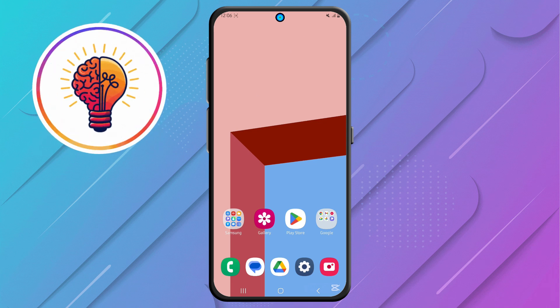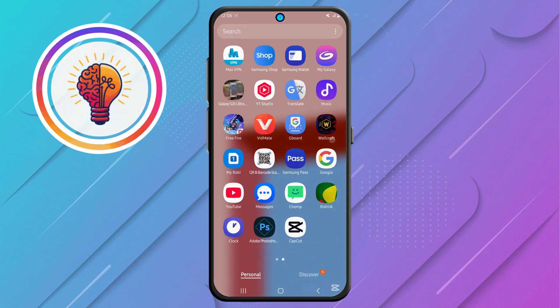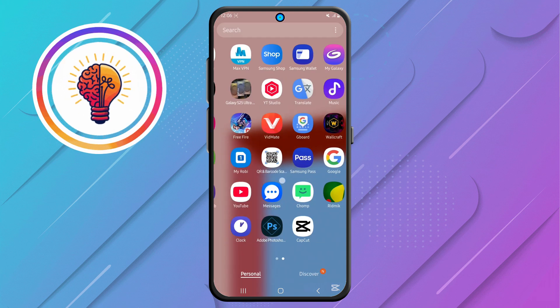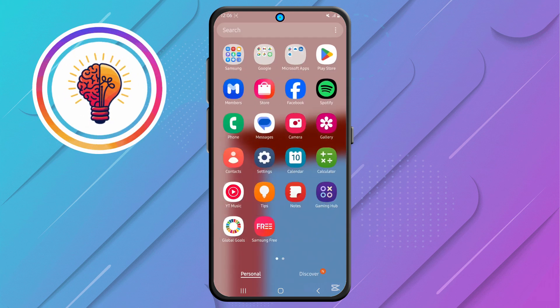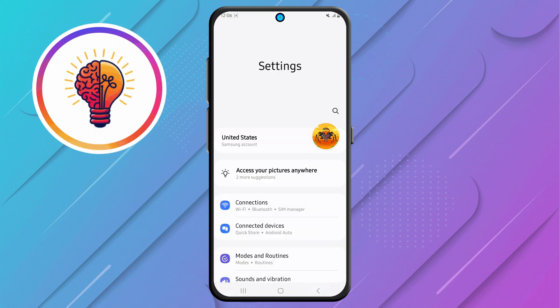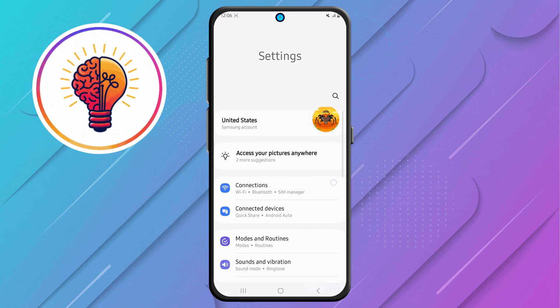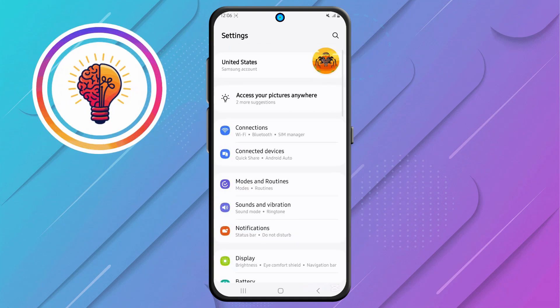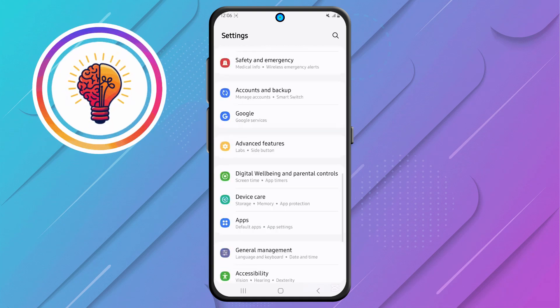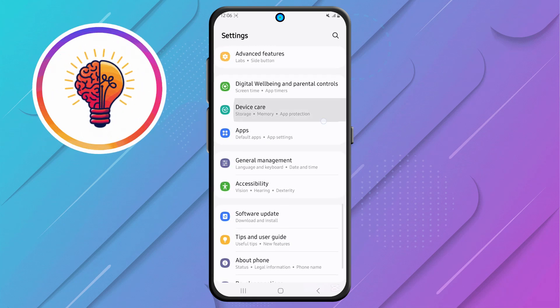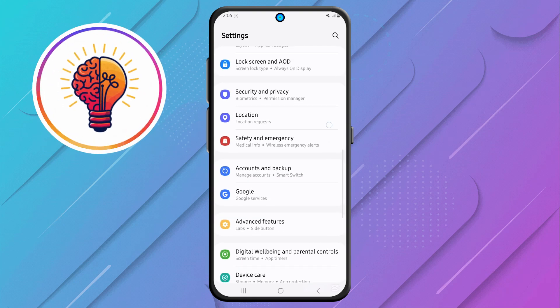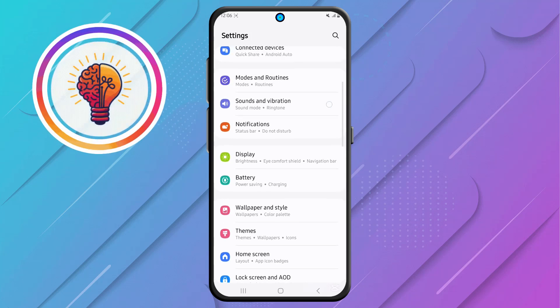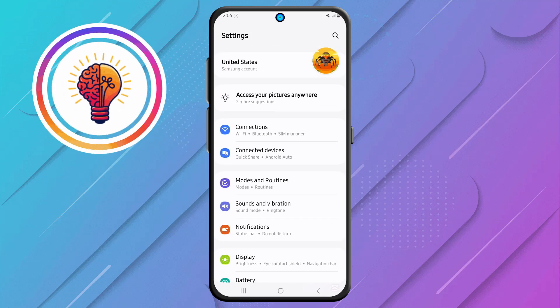Step 1: first unlock your phone and open the Settings application. This is where you can find various customization options for your device, including display settings, security settings, and accessibility features.